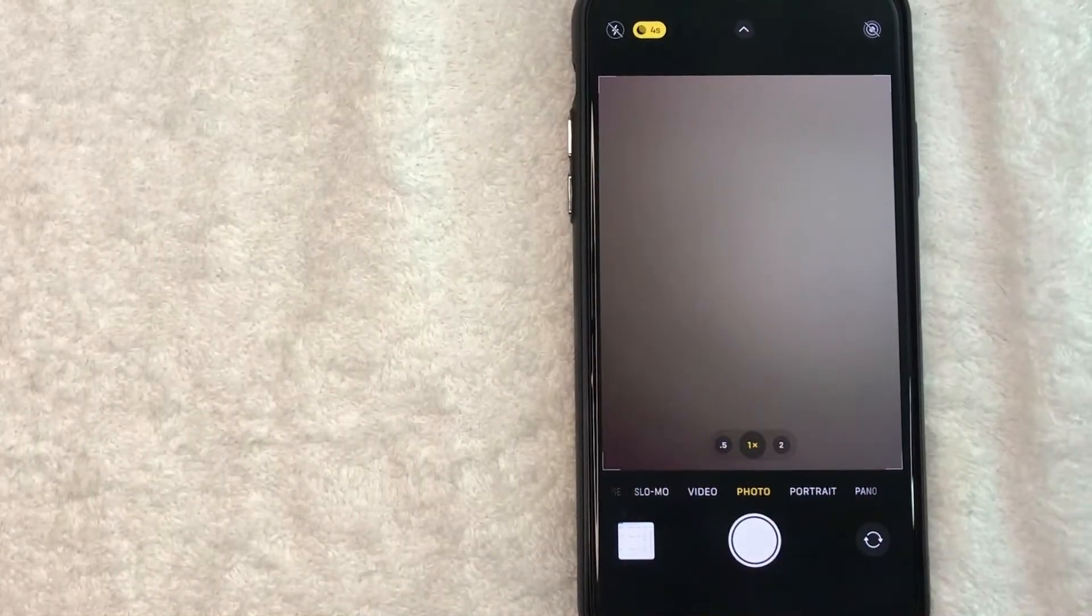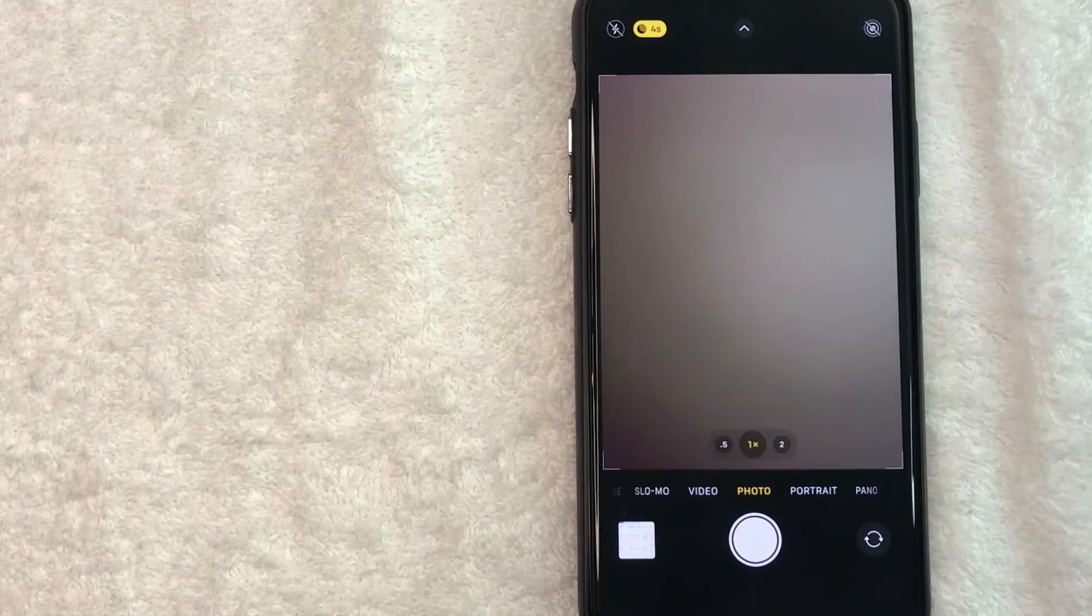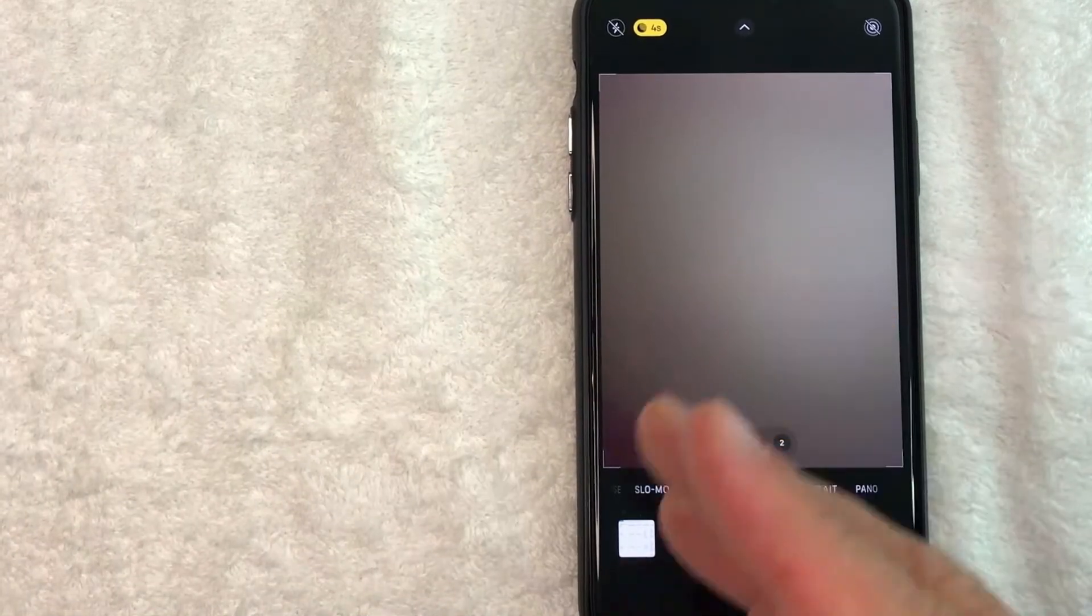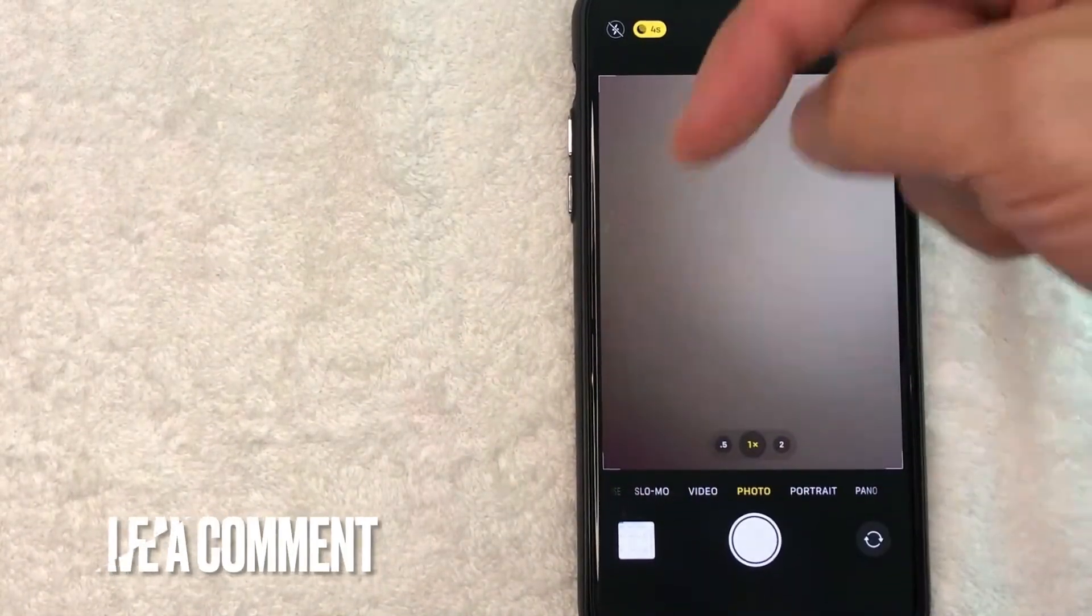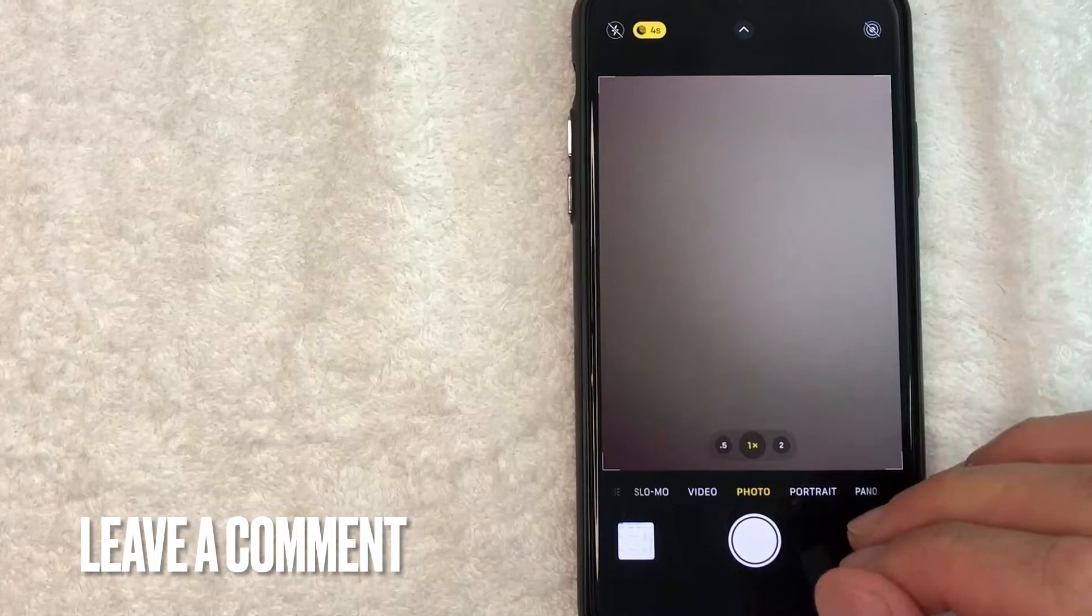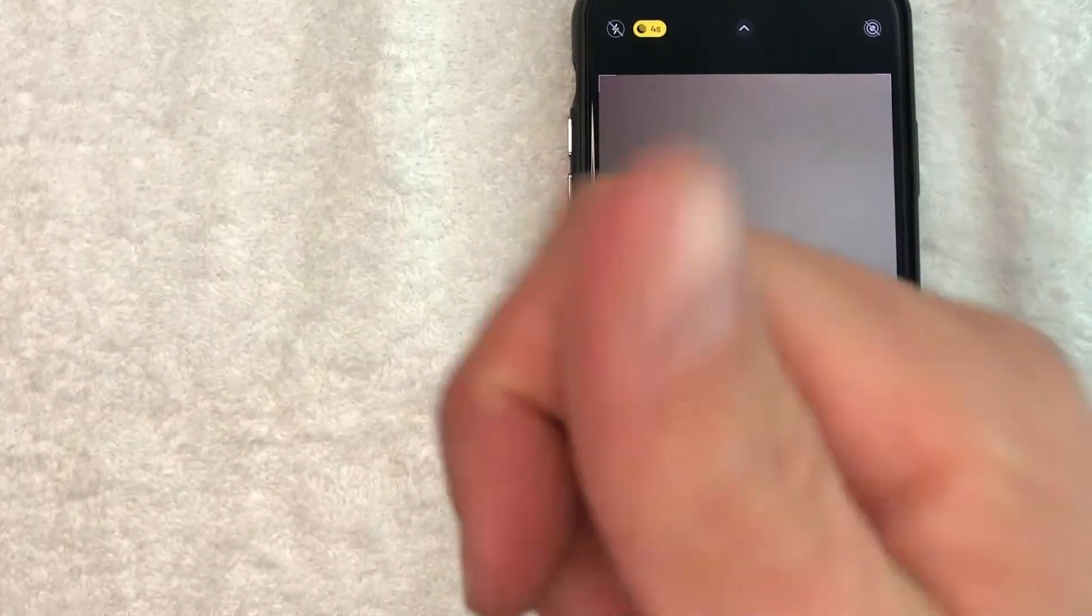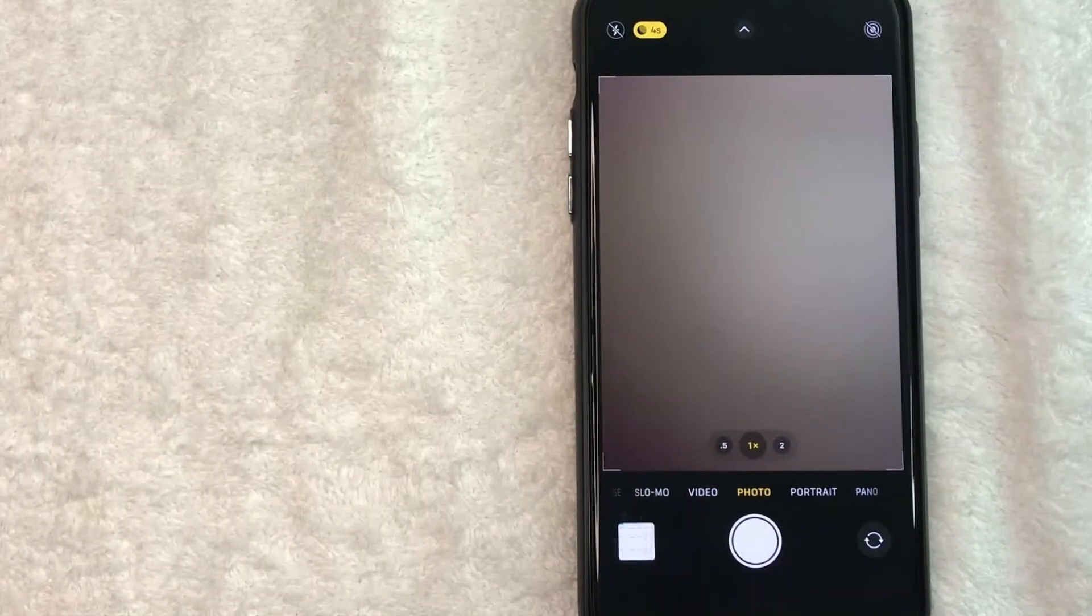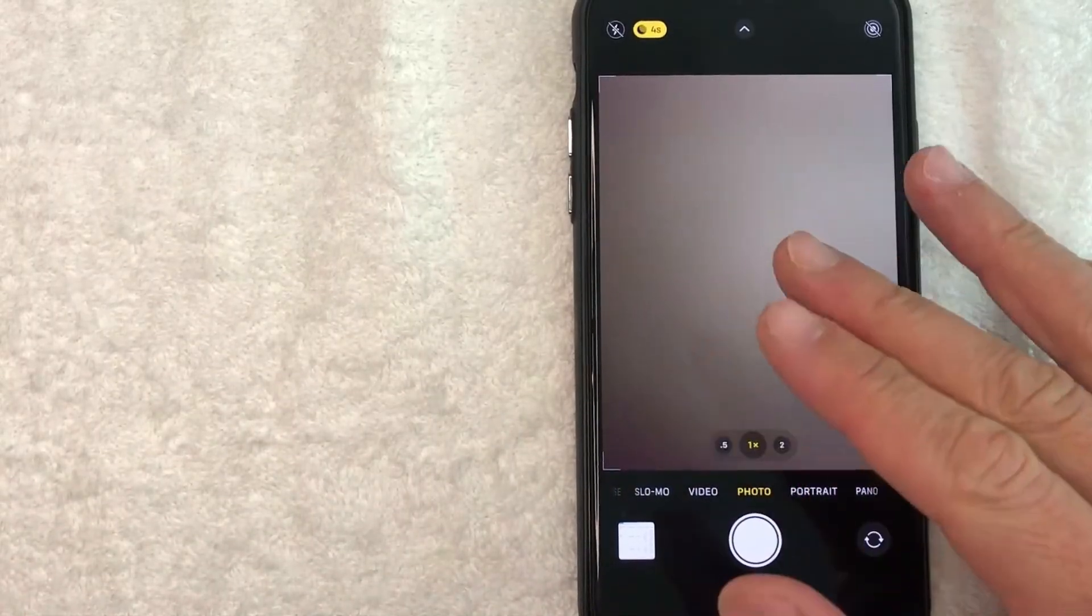So there you have it guys. If you're looking for information on how to take a selfie with your iPhone, that is the easiest way I know how to do it. If you know an easier way, be sure to leave a comment below. Let the rest of us know how you did it. Hopefully you found that video useful. If so, click thumbs up or maybe consider subscribing to my channel and I hope to see you on the next video. Thanks again for watching.